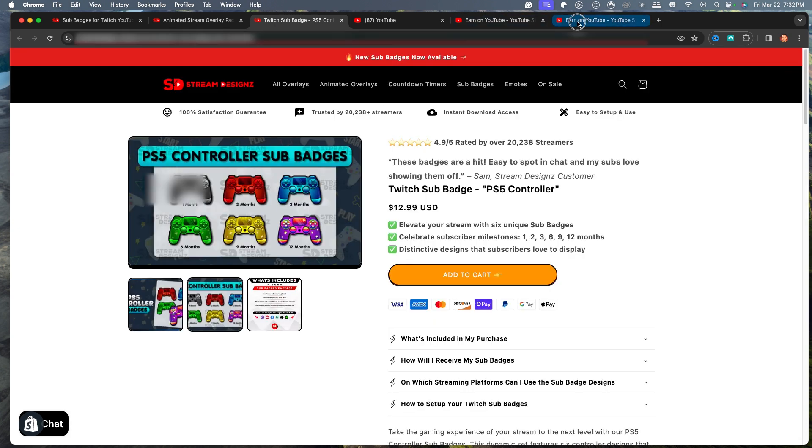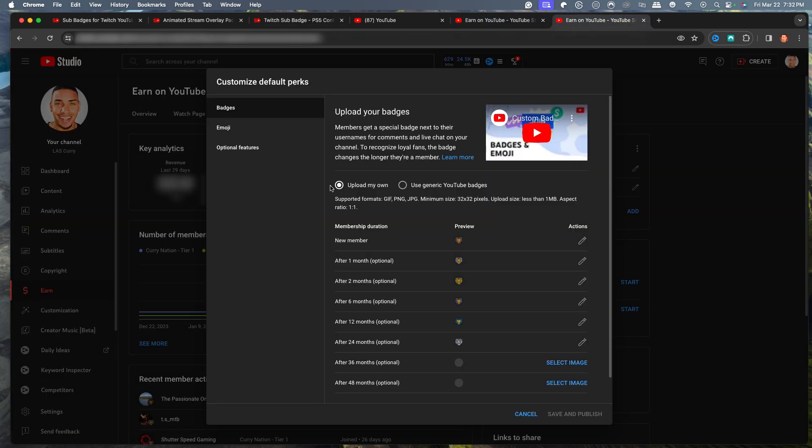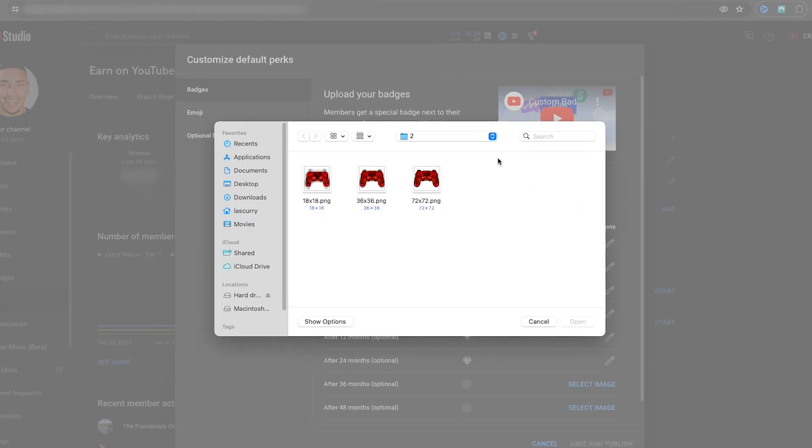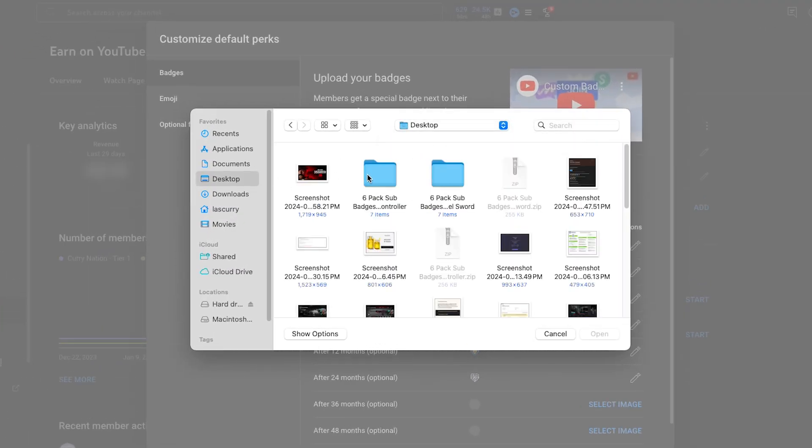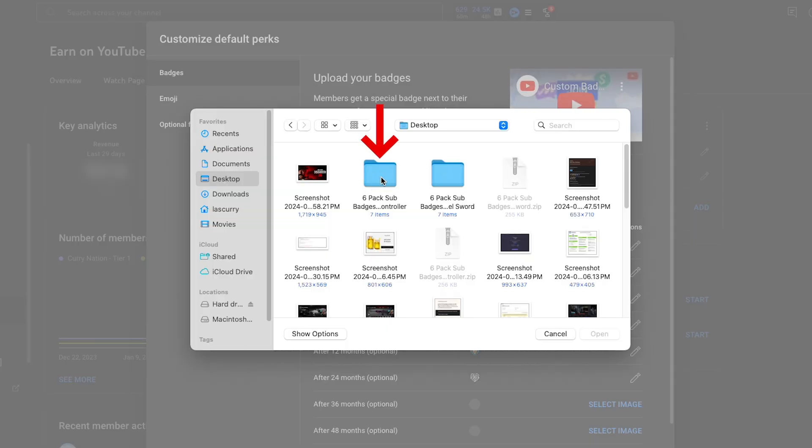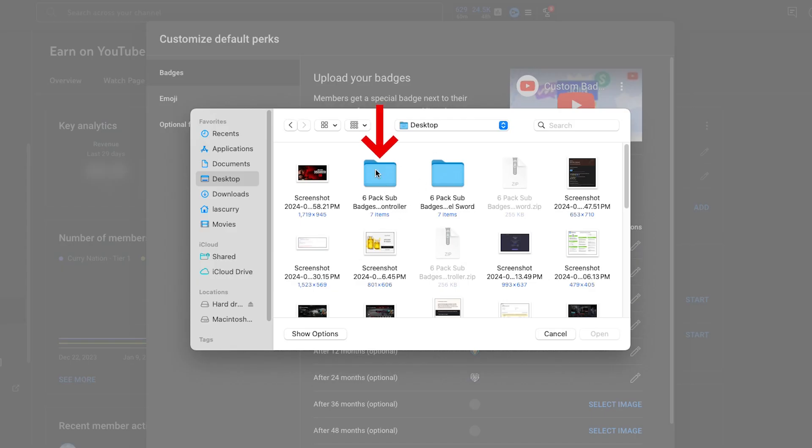So once you have your sub badges, you'll come back here to YouTube. We'll click on this little pencil icon and we'll select Replace Image. Now, if you got your overlays from StreamDesigns for your sub badges, it's going to originally come in a zip file. If you're on a Windows computer, you're going to right click and hit extract. And that's going to create a folder here for you. If you're on Mac, you'll double click and that'll create a folder here for you.